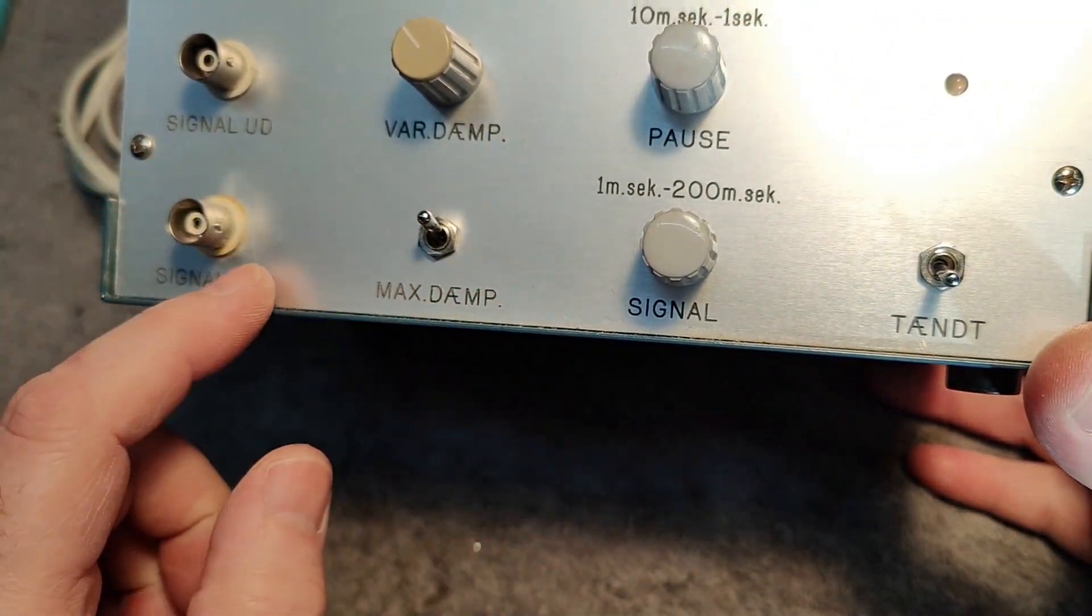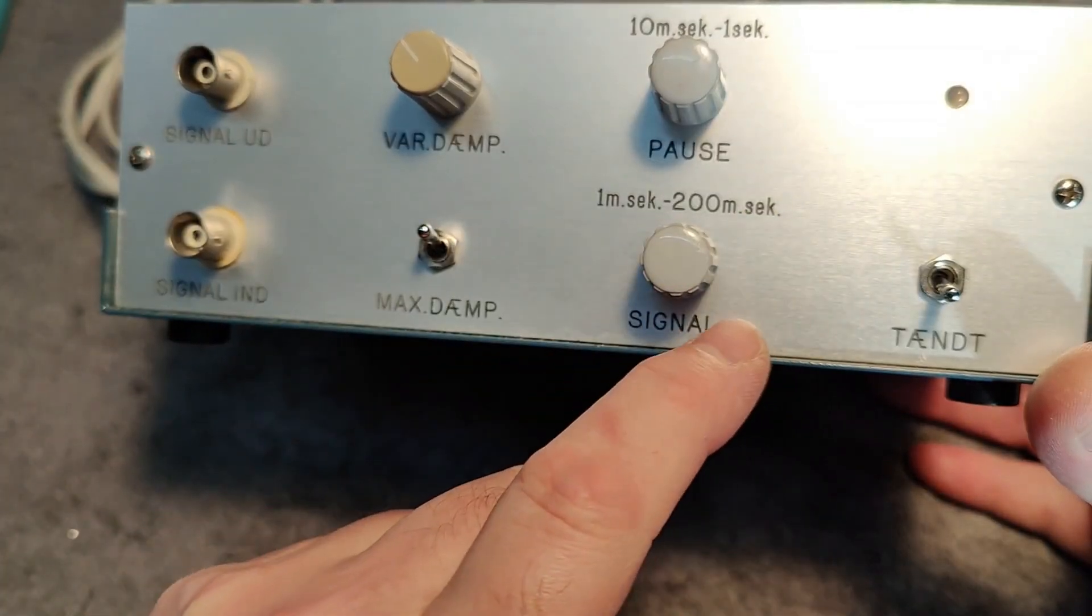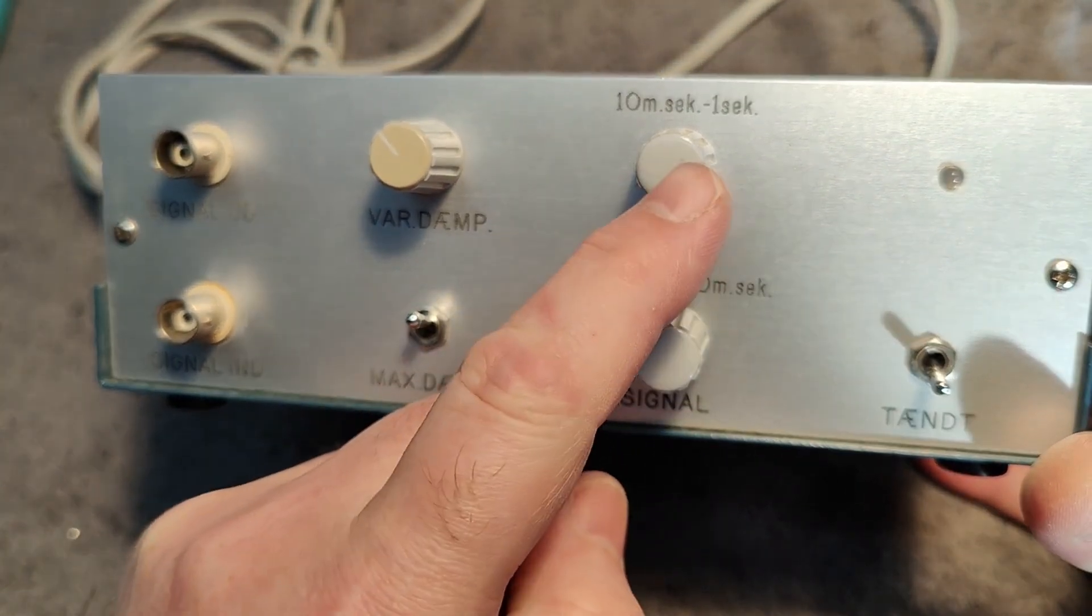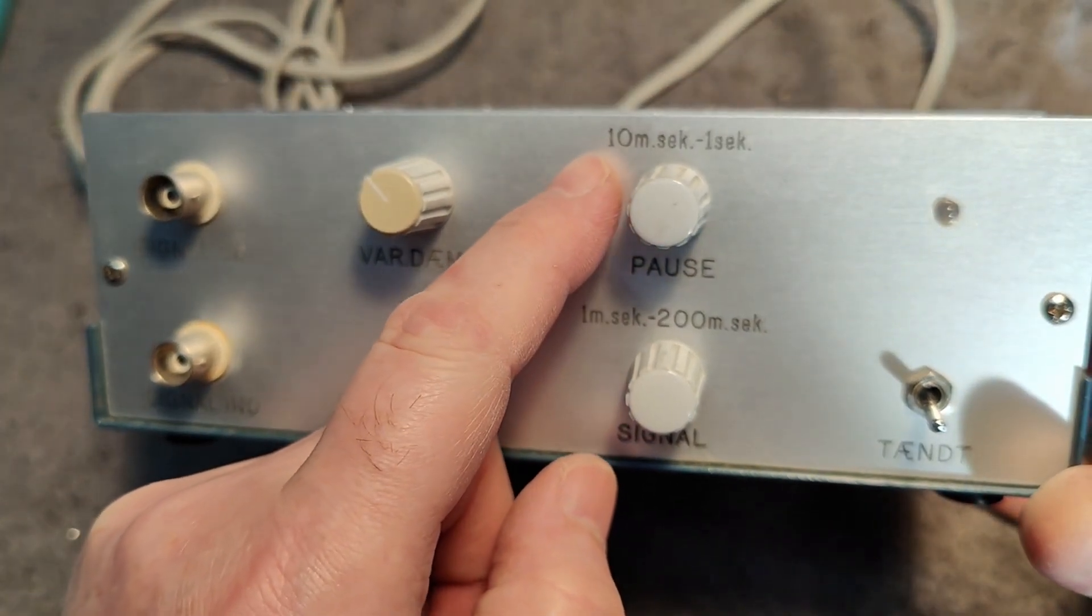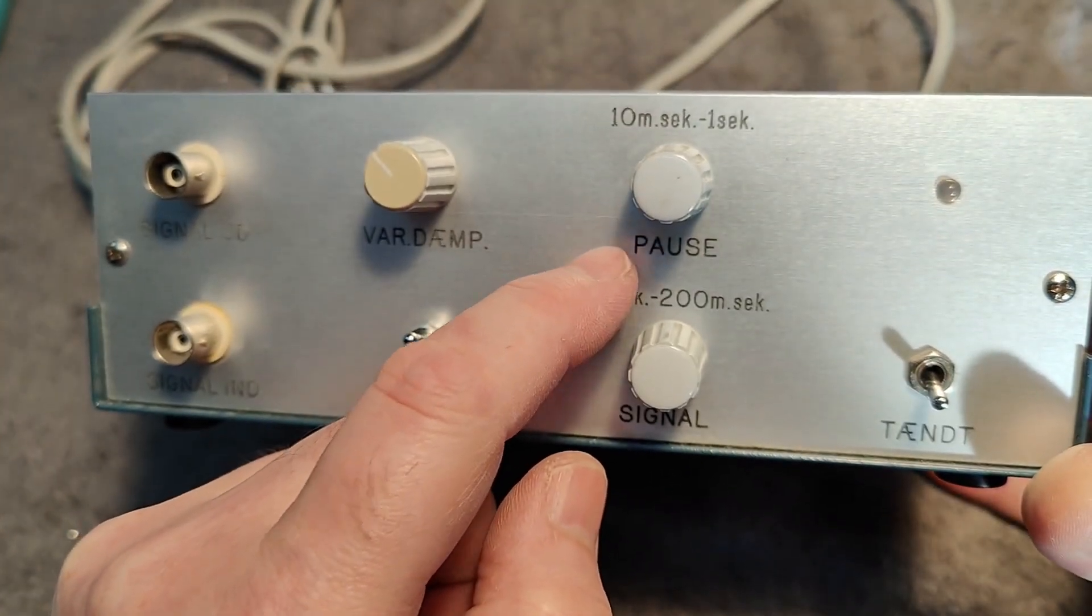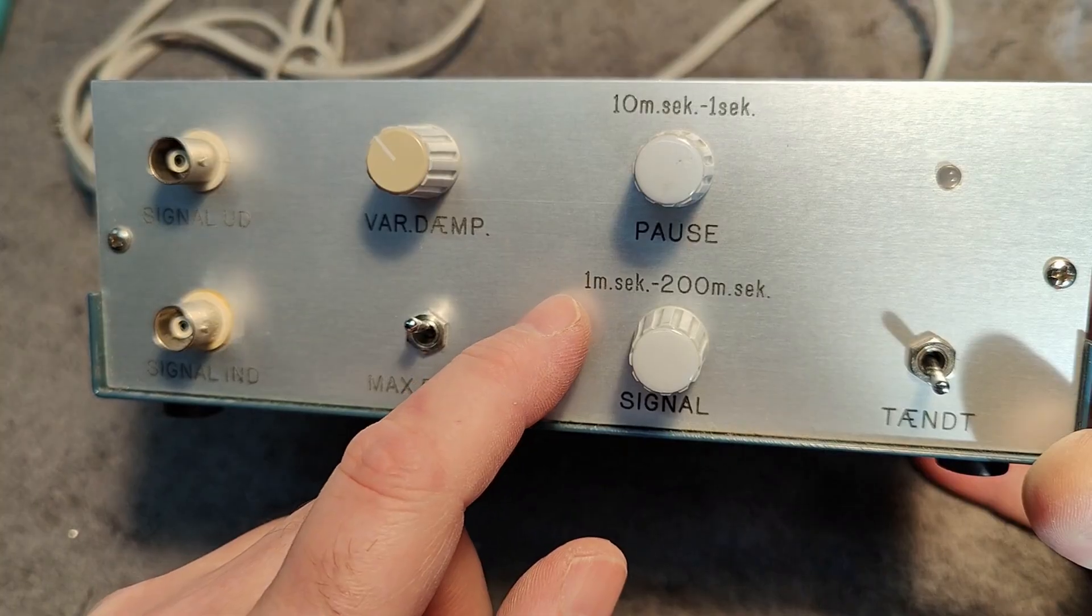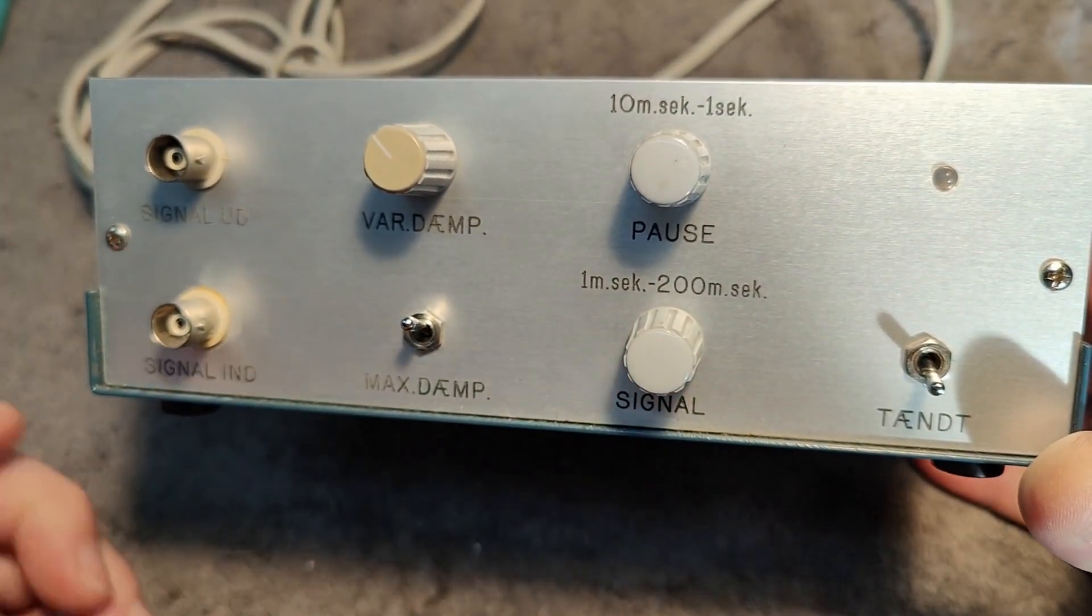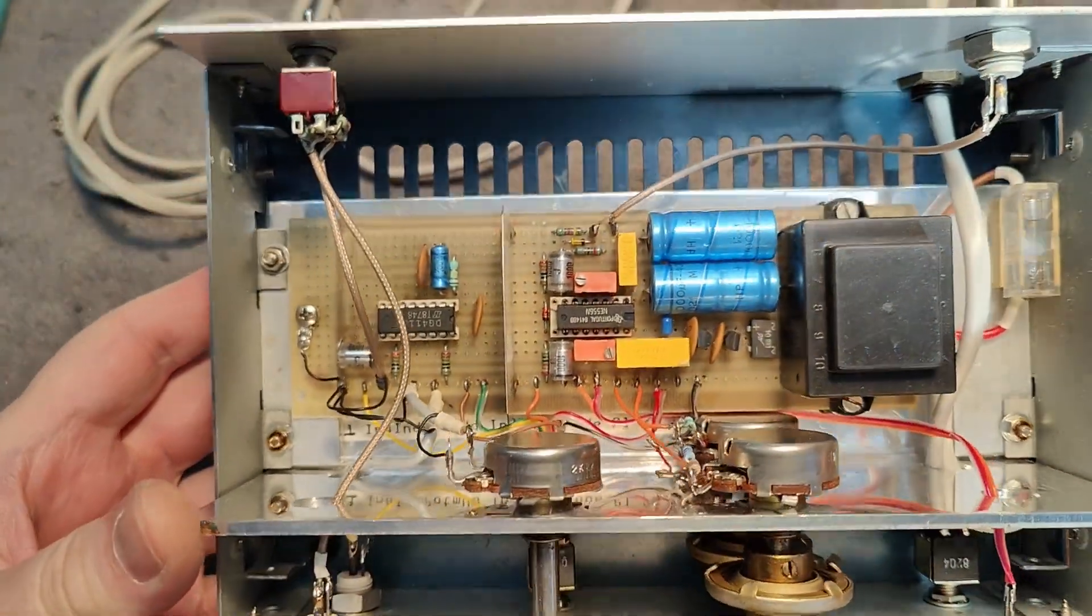And this is a variable attenuation, how much it's going to attenuate. And here it works like that. So the signal goes probably straight through for this amount of time. And that will be the time when the signal is attenuated. So it's from 10 milliseconds to one second of delay with this attenuation, and then one millisecond to 200 milliseconds with this signal. I bet this is going to sound really interesting.